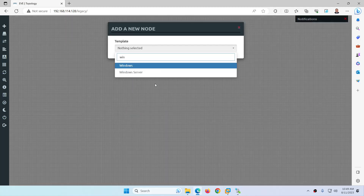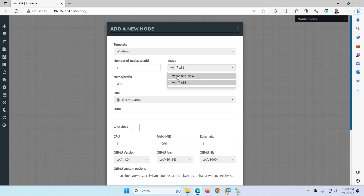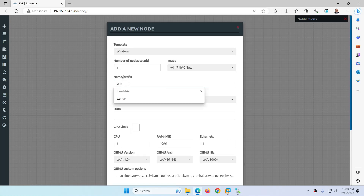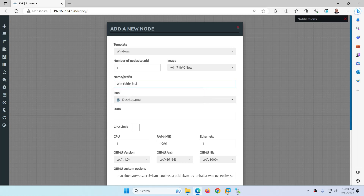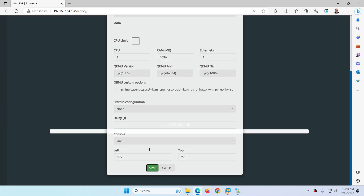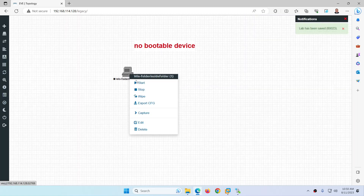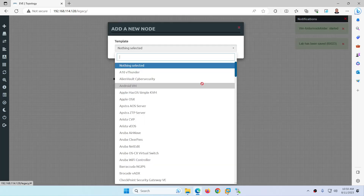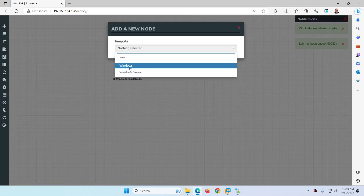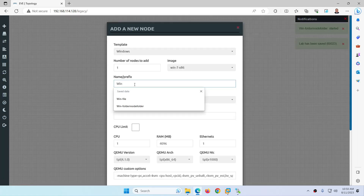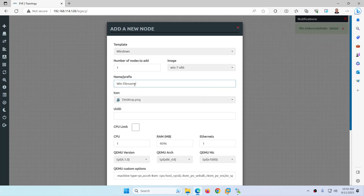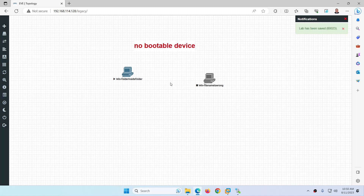The window is showing the error. That's the first one — folder inside folder. Let me type 'folder inside folder' and click Save, and it will start. Now let's go to the second one, Windows — this one has the wrong file name. Both will start but will show you this error: no bootable device.